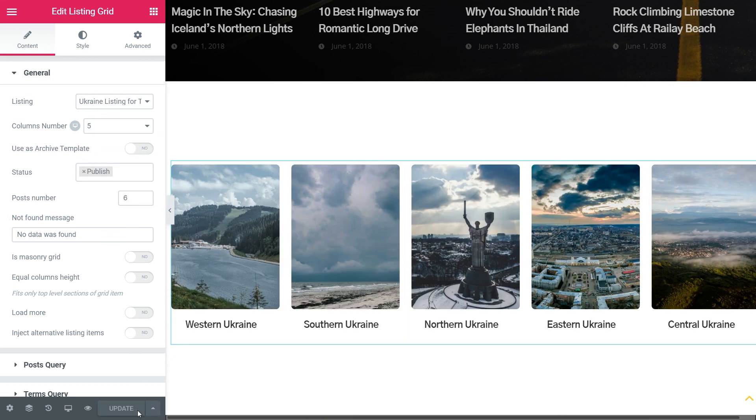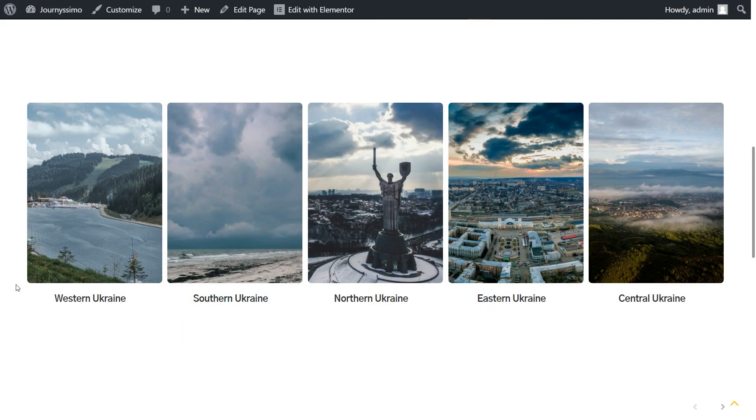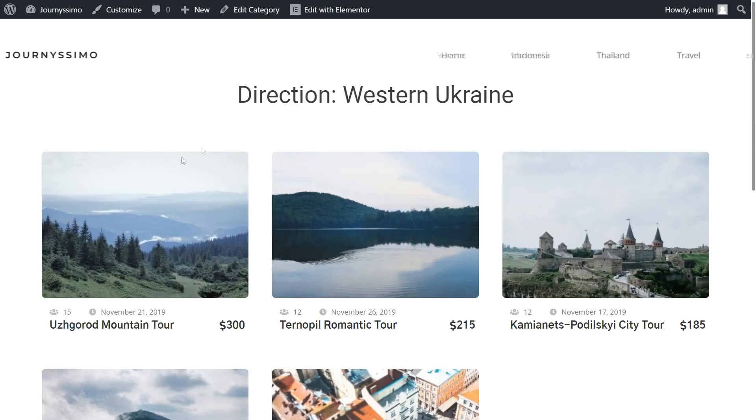Now, let's have a look how it works on our website. Here we have our listing grid for custom taxonomy. Once I click on any, posts from this category appear.